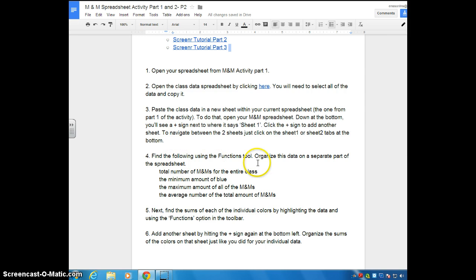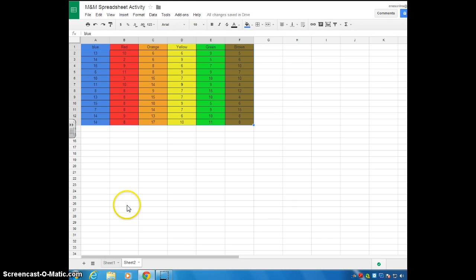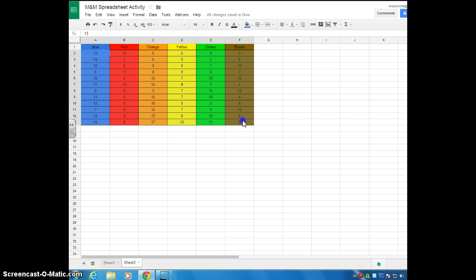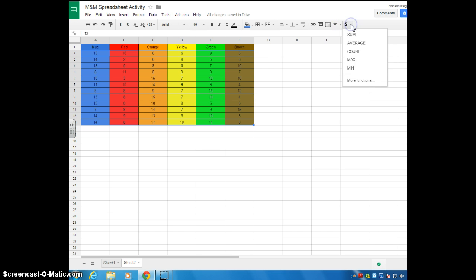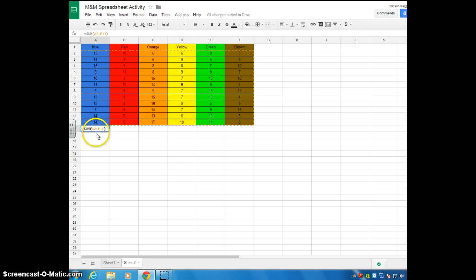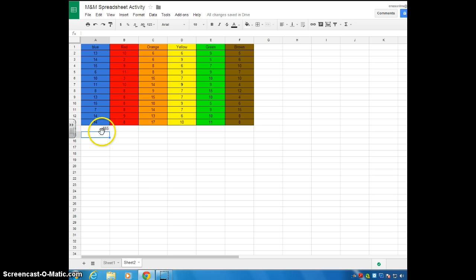Step 4 says: find the following using the functions tool and organize this data on a separate part of the spreadsheet. First, you're going to find the total number of M&Ms for the entire class. Go back to your spreadsheet — don't click the labels since Google Sheets cannot add up words. Click the first number and drag to highlight all the numbers, then go up to Functions and hit Sum. The total number of M&Ms for the class was 665.